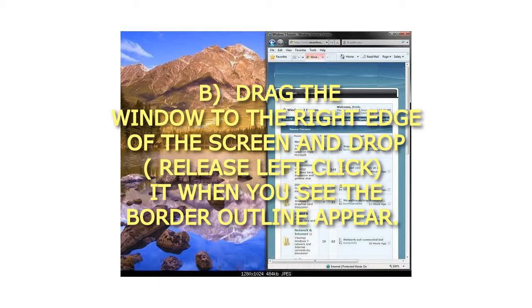B. Drag the window to the right edge of the screen and drop (release left click) when you see the border outline appear.